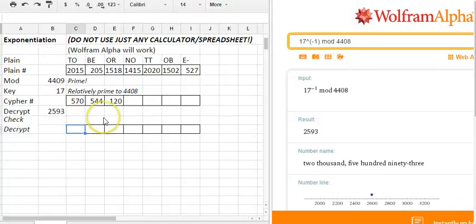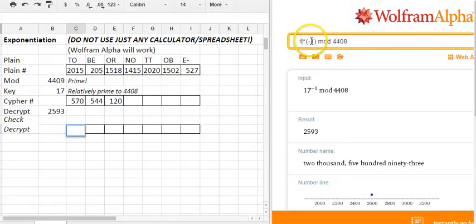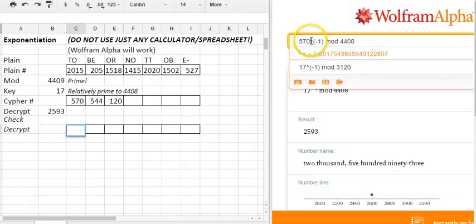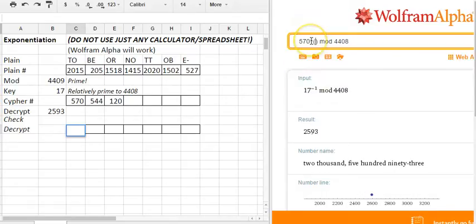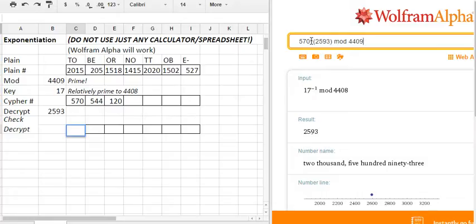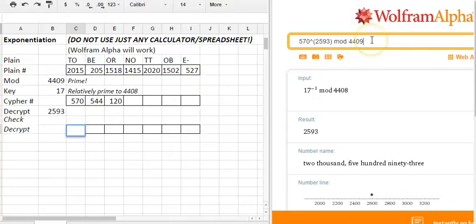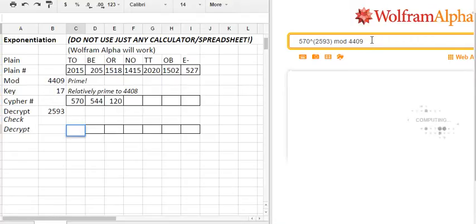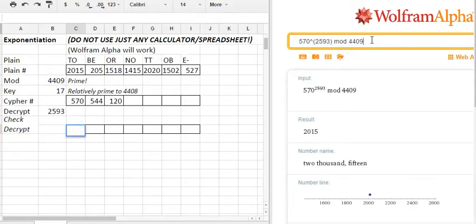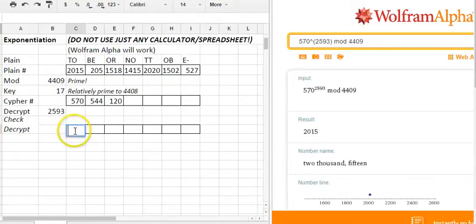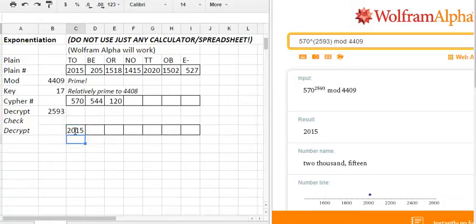Our last thing I'll show you is like what if you take 570, the ciphertext, to the 2593 mod 4409. There's this subtle interplay between when you're encrypting and decrypting it's mod 4409 the prime. When you're trying to figure out how the keys work it's mod 4408 to get that modular multiplicative inverse. There's kind of two mods that are related here that are working. It's a little tricky. Crunch crunch crunch, 2015. It's where we get back to. We get back to where we started.